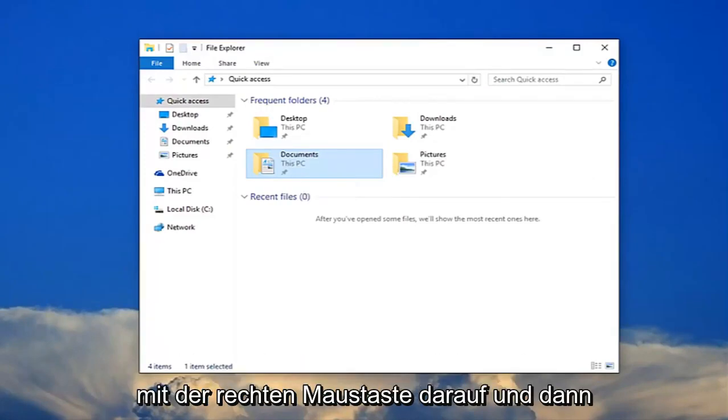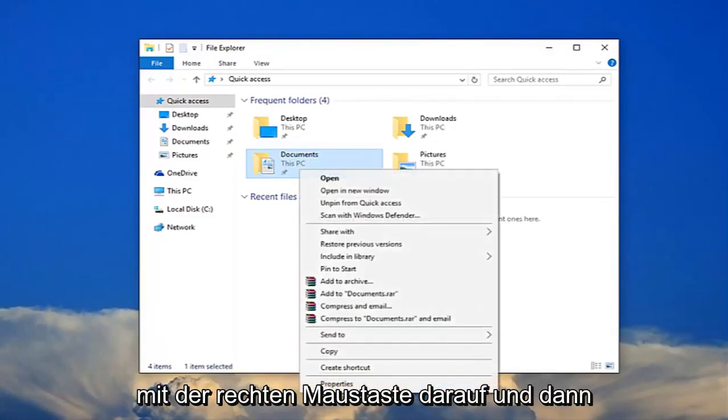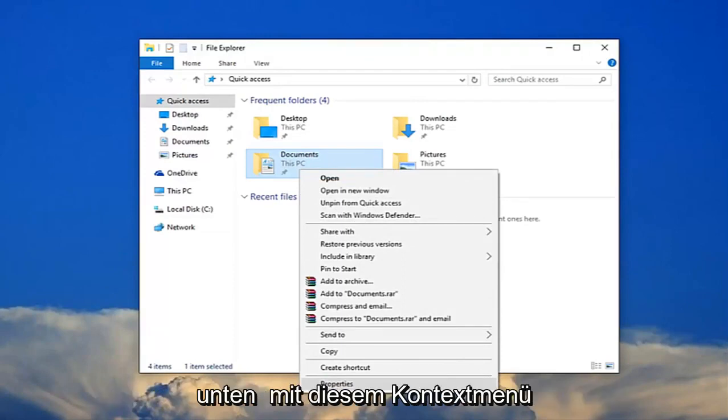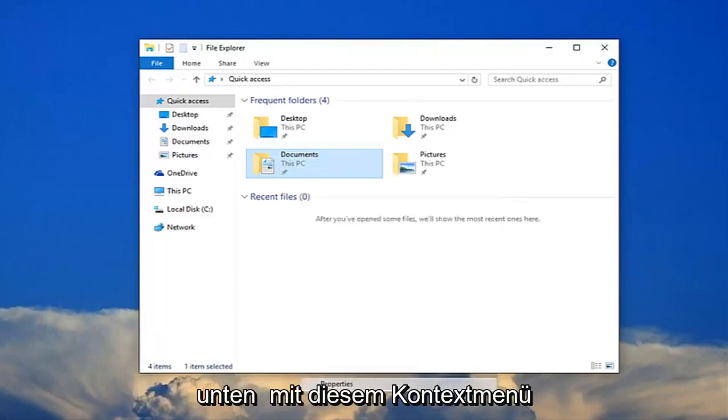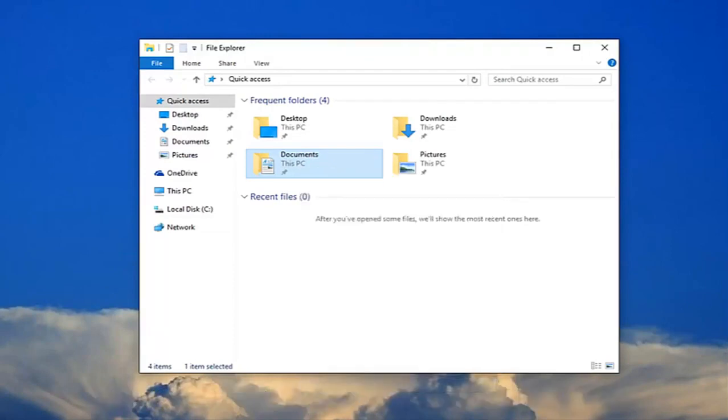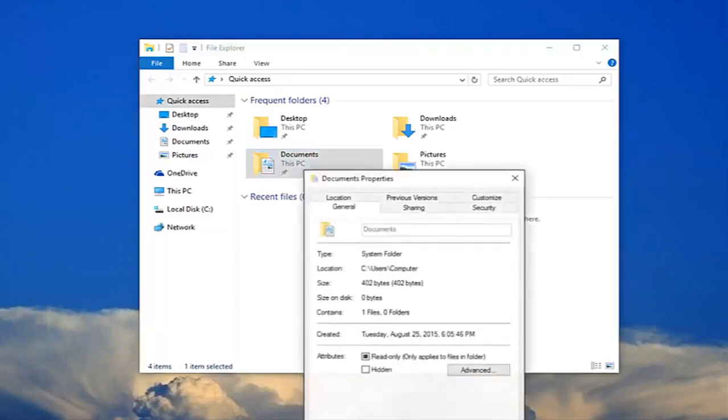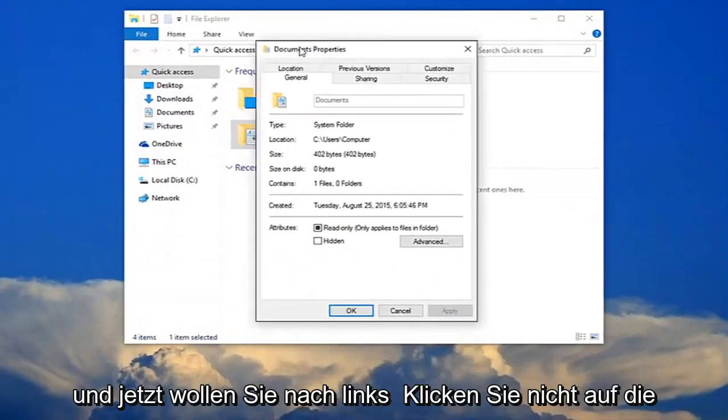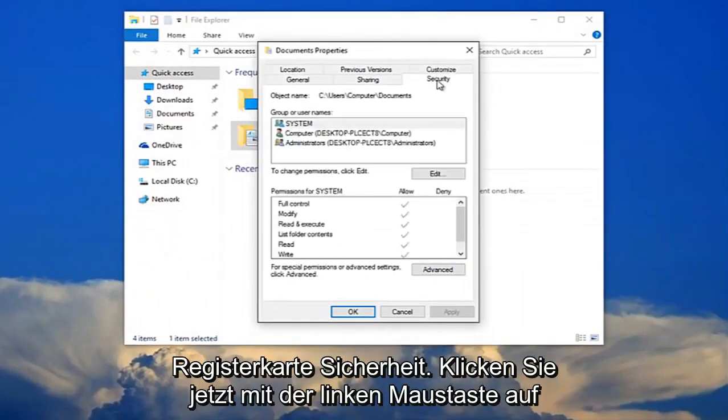You're going to right click on it, and then left click on the properties option at the bottom of this context menu. Now left click on the security tab.